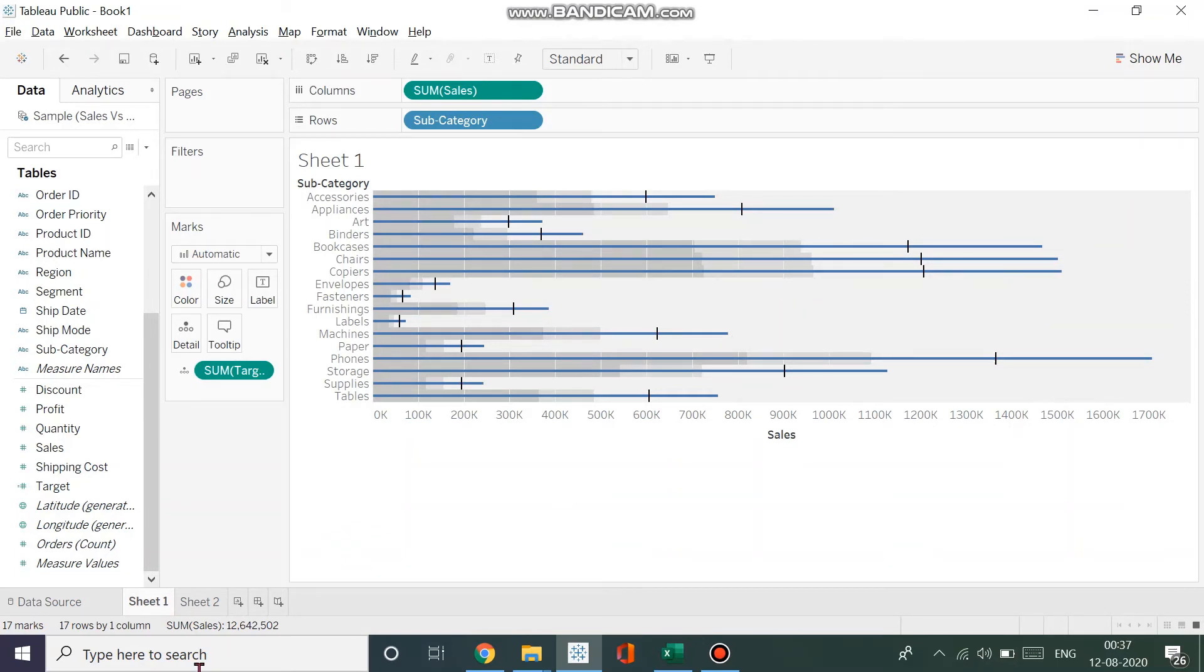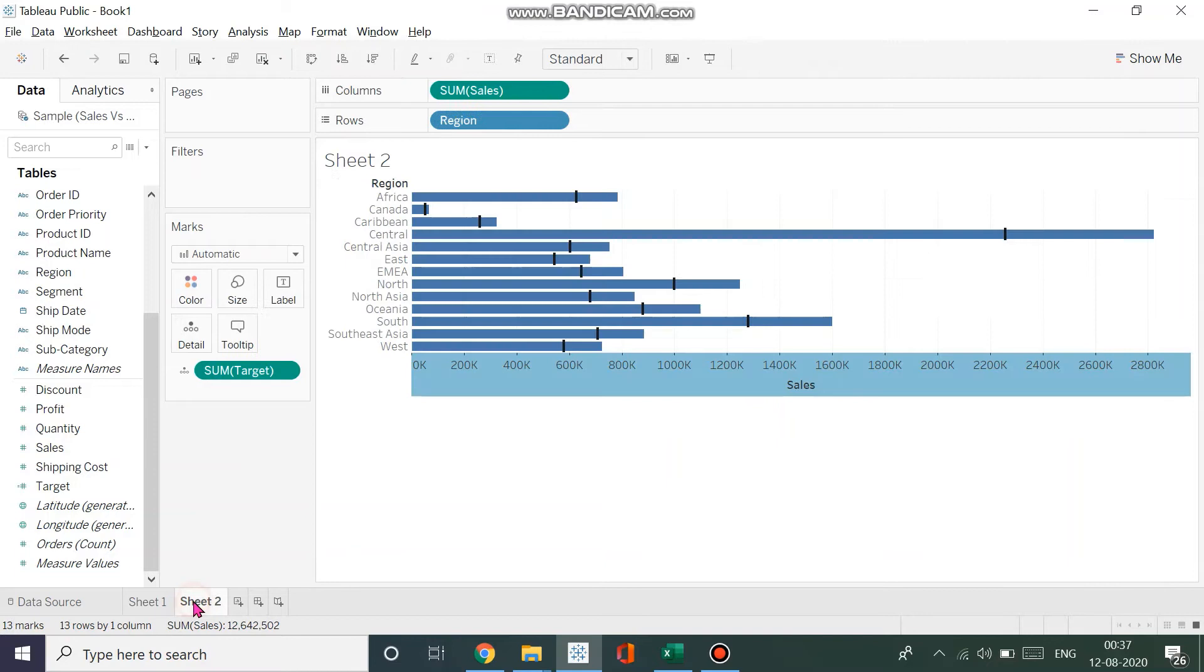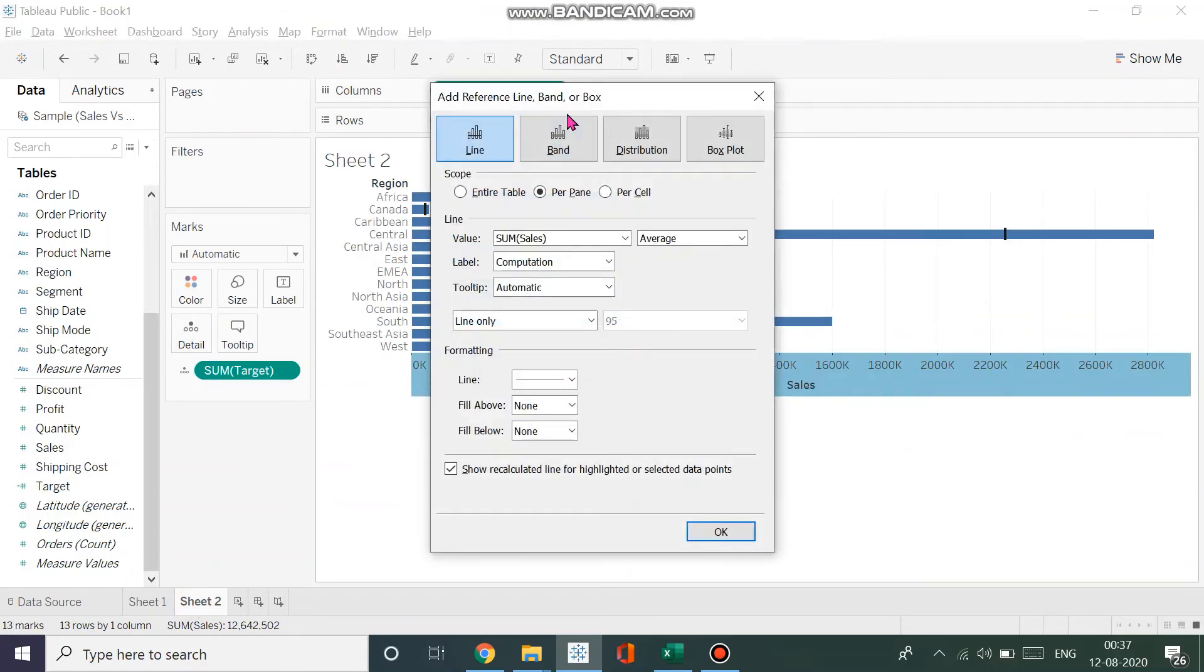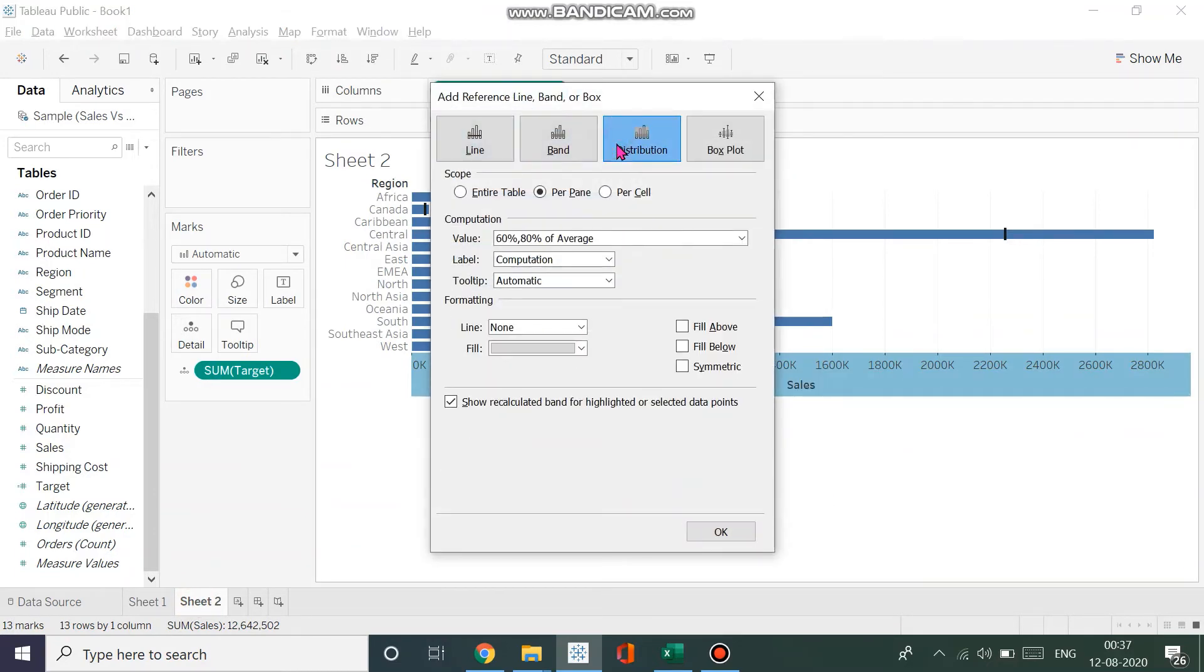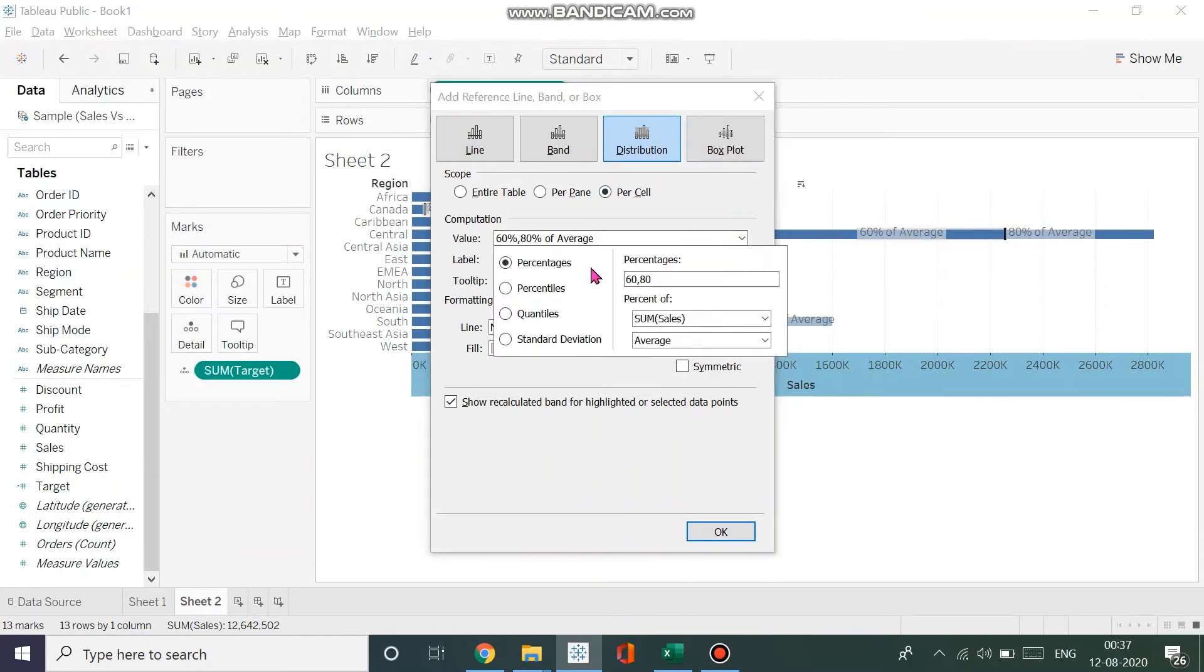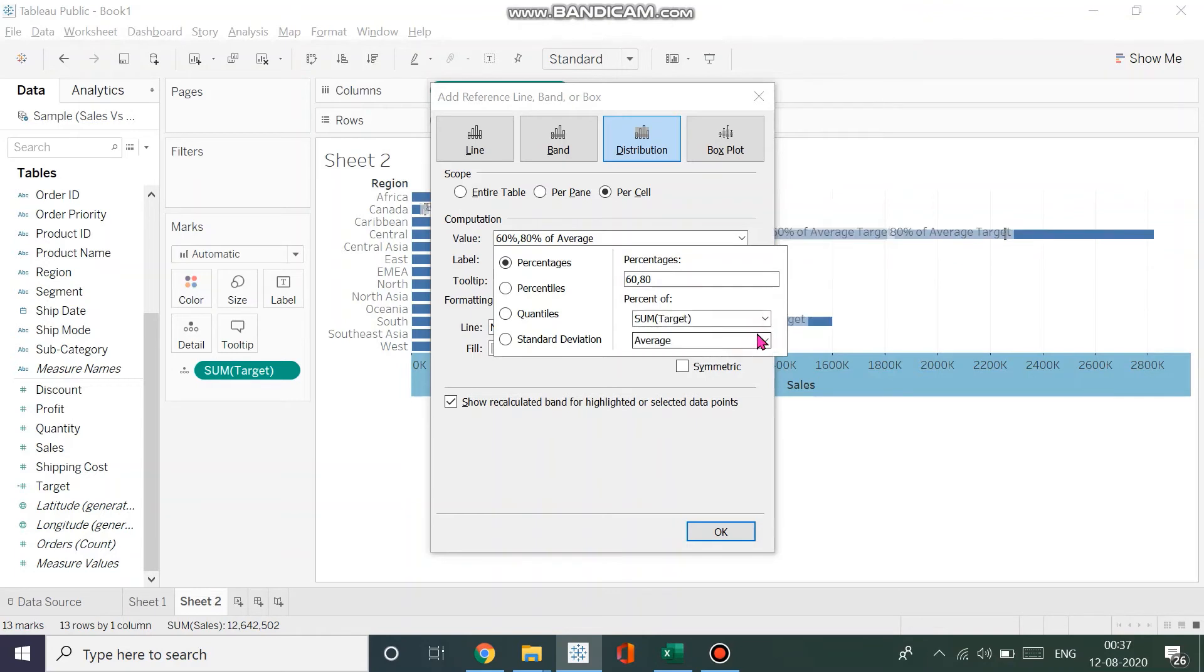This time we'll add a distribution. Distribution makes it easy for us to highlight. For example, I could have a percentage, a percentile, a quantile, or a standard distribution—the numbers are up to me. Let's keep them as they are. This is for a target, or you could create a new parameter if you want. We want to look at the average, not the total or sum.